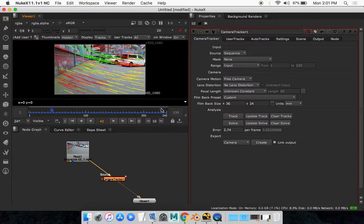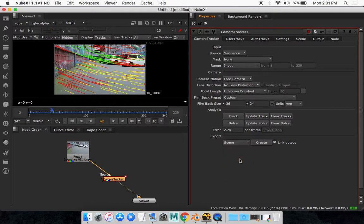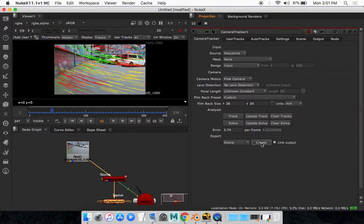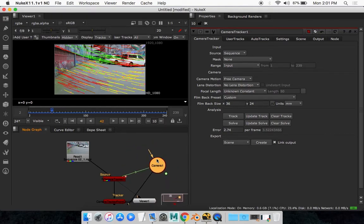Then what you want to do is come here to the camera and select scene and go create. You'll see you get a bunch of other nodes in your node graph.